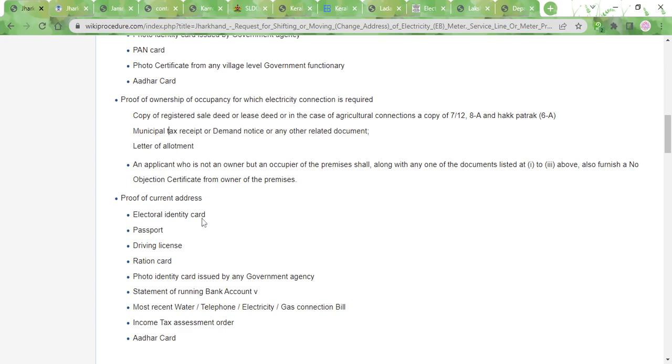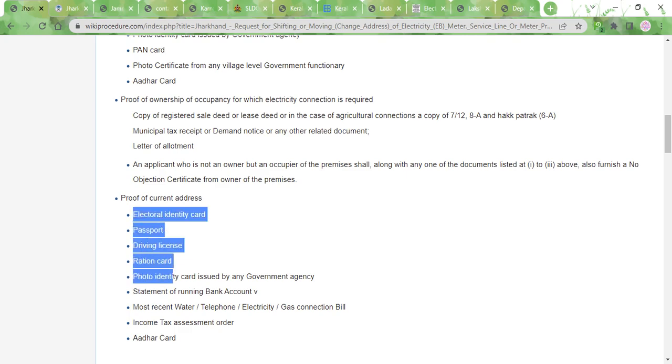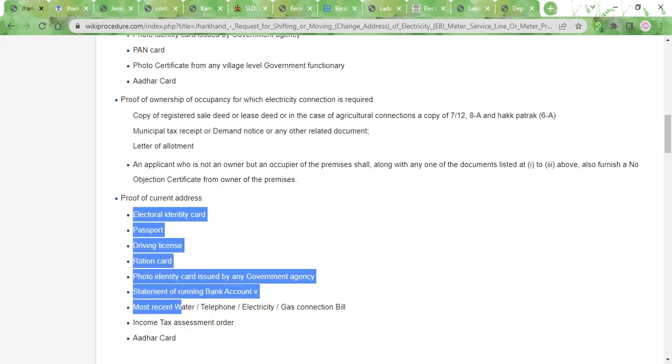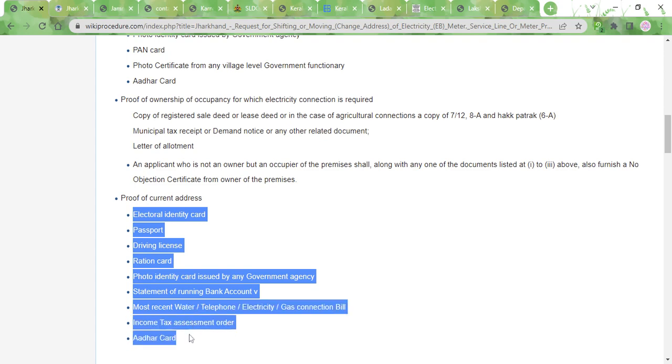And then you need to produce the proof of current address, for which you can use the same document that you use for your ID proof, that is your driving license, ration card, Aadhaar card, or your passport, or any one of these documents.